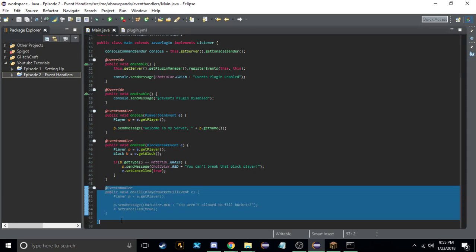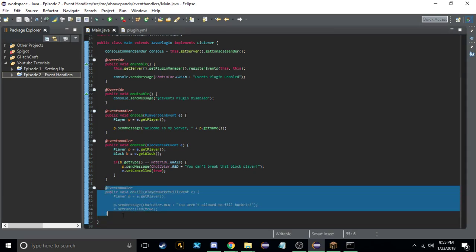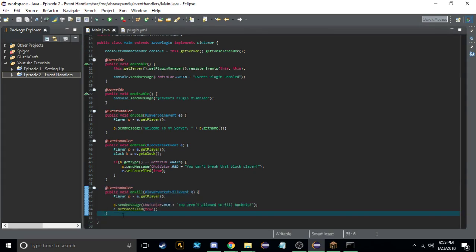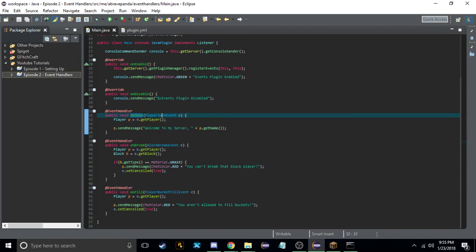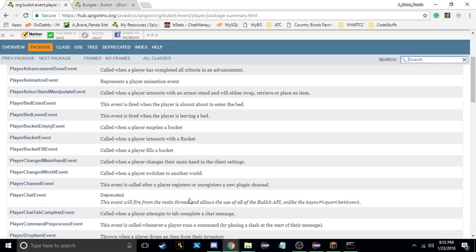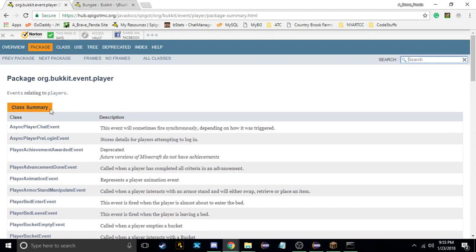Again, this is the basic setup for an event handler: @EventHandler, public void, the name of the event handler, and then in these parentheses the name of the event and the variable you want to assign. Now there are a couple of things you have to be careful of — for example with entity events.